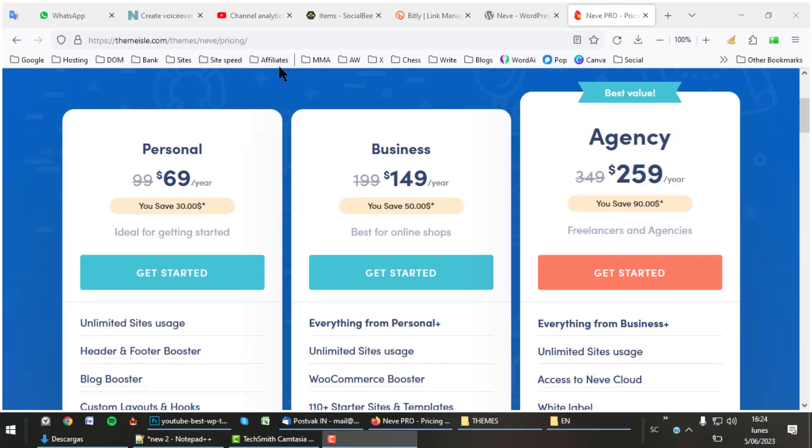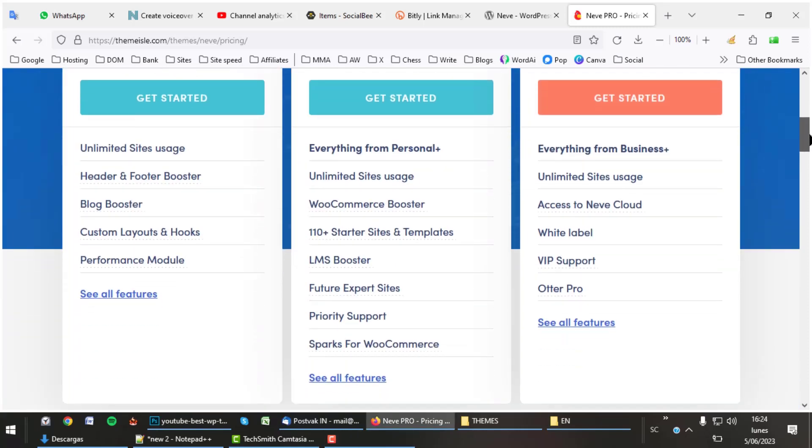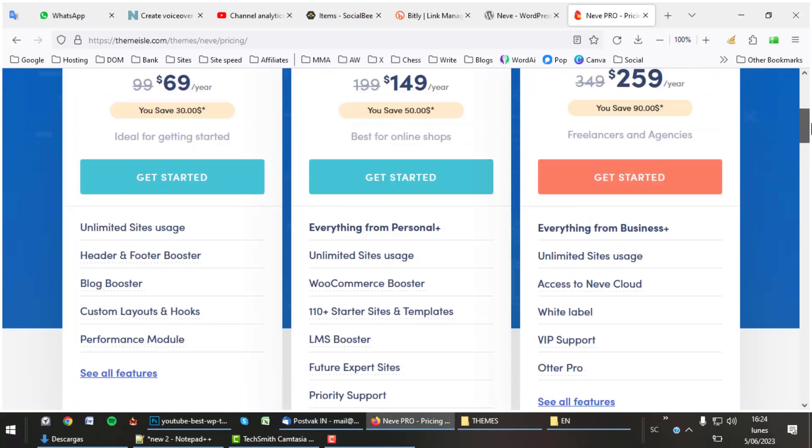My humble opinion says that this theme is way too expensive. The cheapest version does not give WooCommerce features, so you will have to spend $149 a year. For that price you have the Divi theme forever. Link in description.